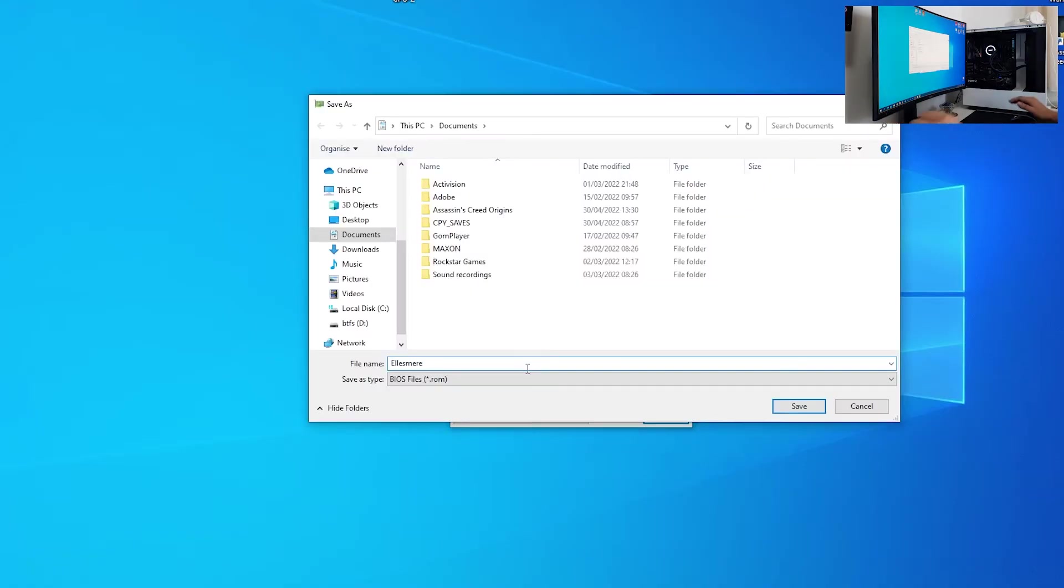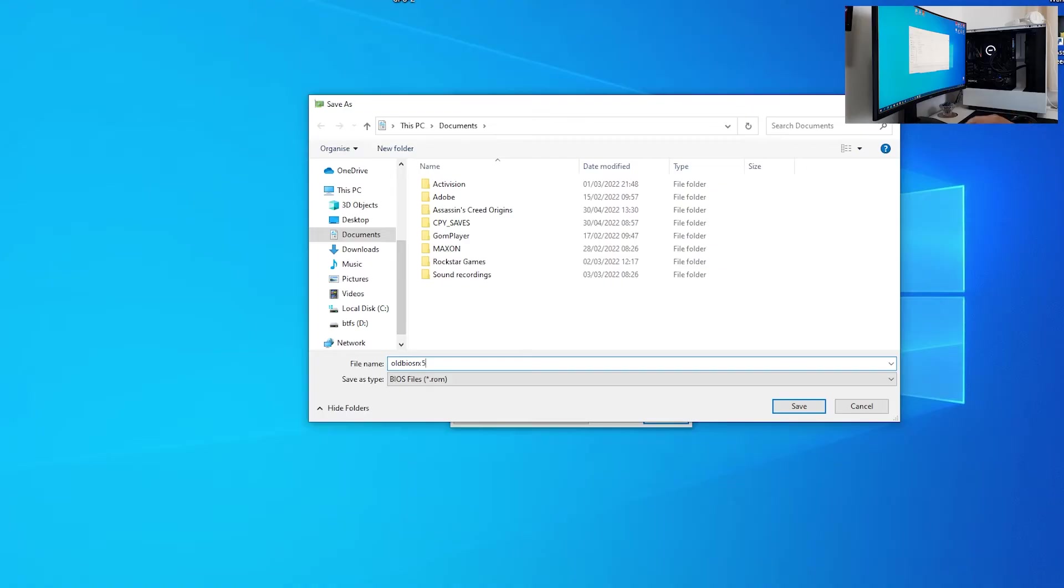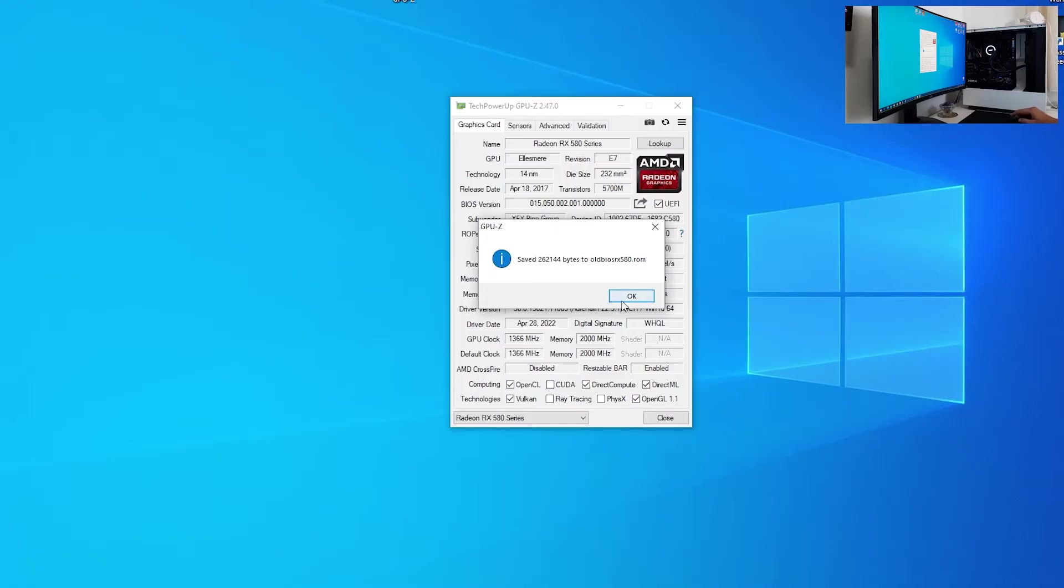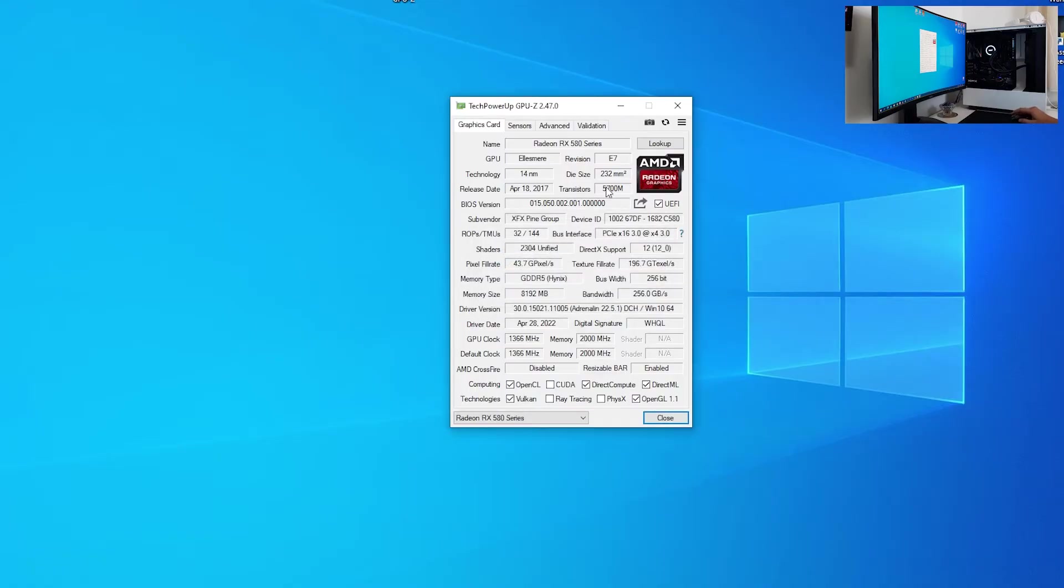Now we want to give a proper name for this BIOS. We can call it old BIOS RX 580, and click save. We are saving it to documents folder. Our BIOS is saved, and after this you want to click OK. Now we can close this window.